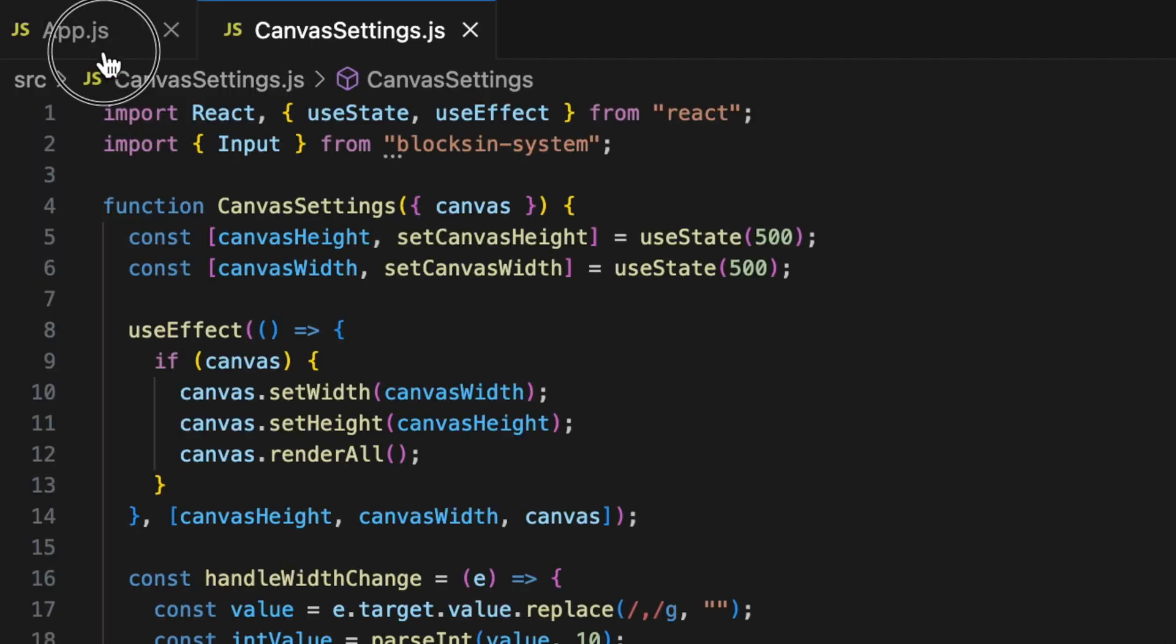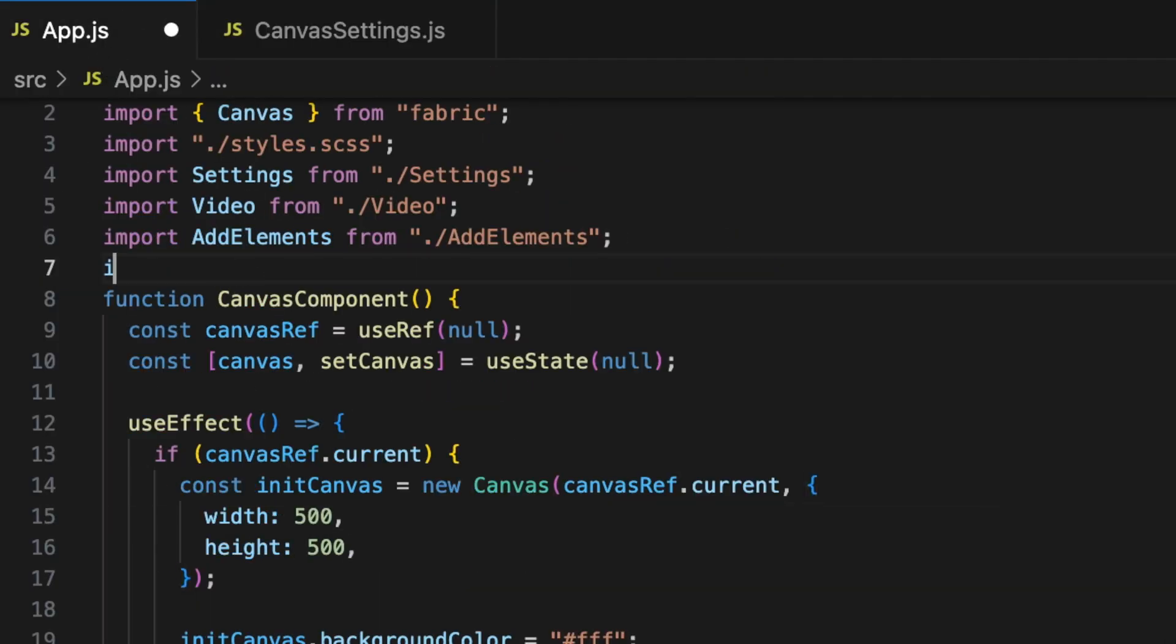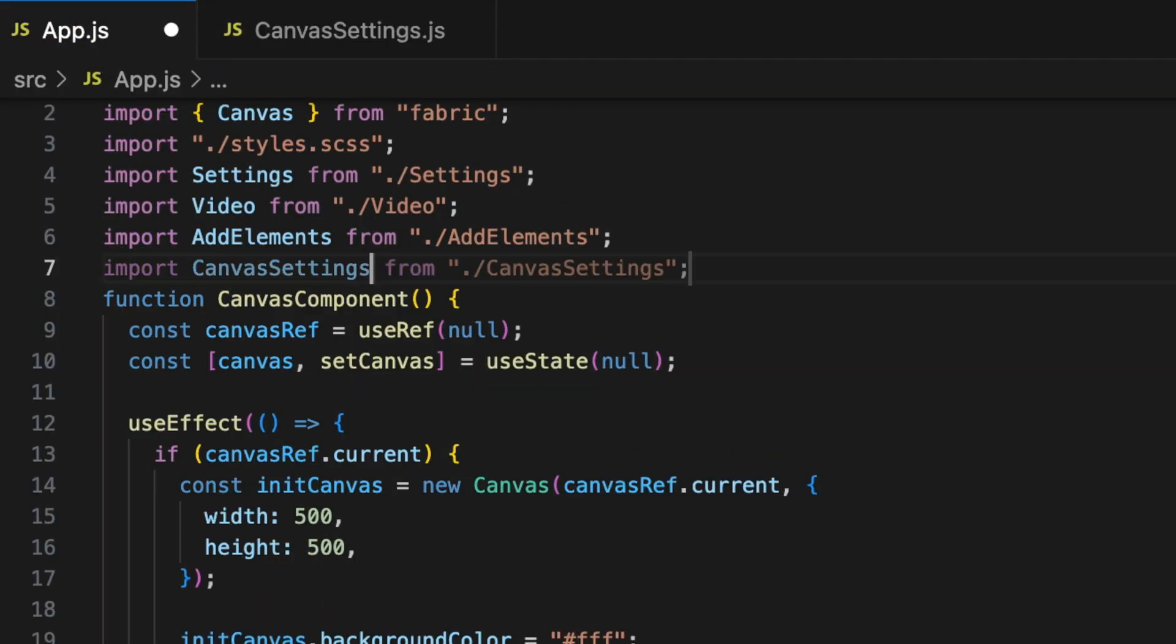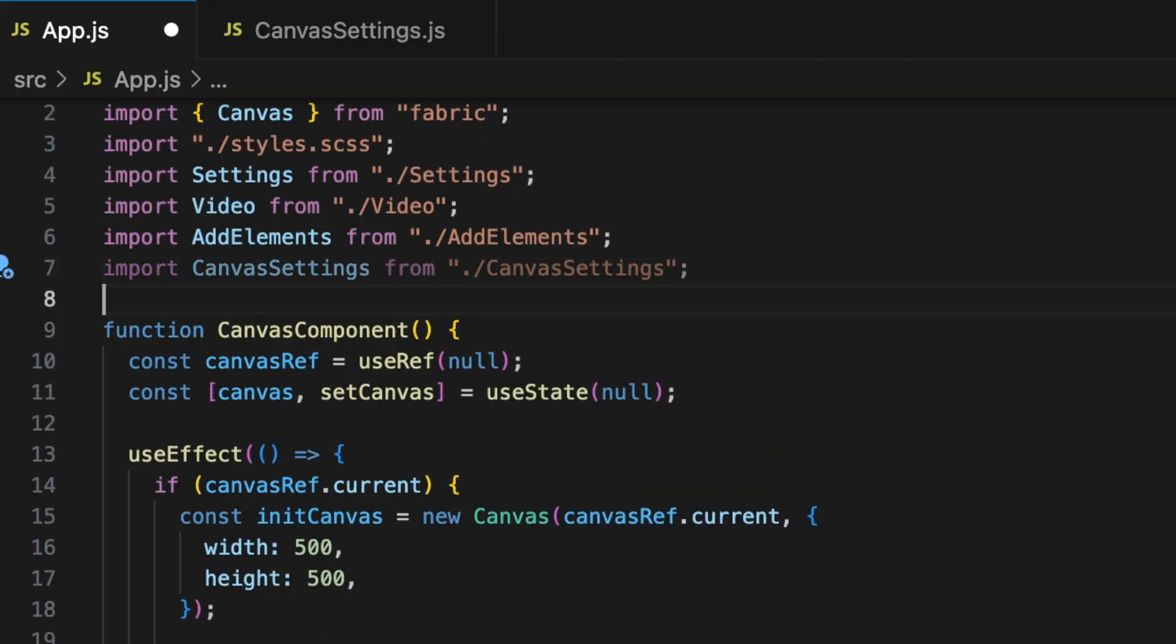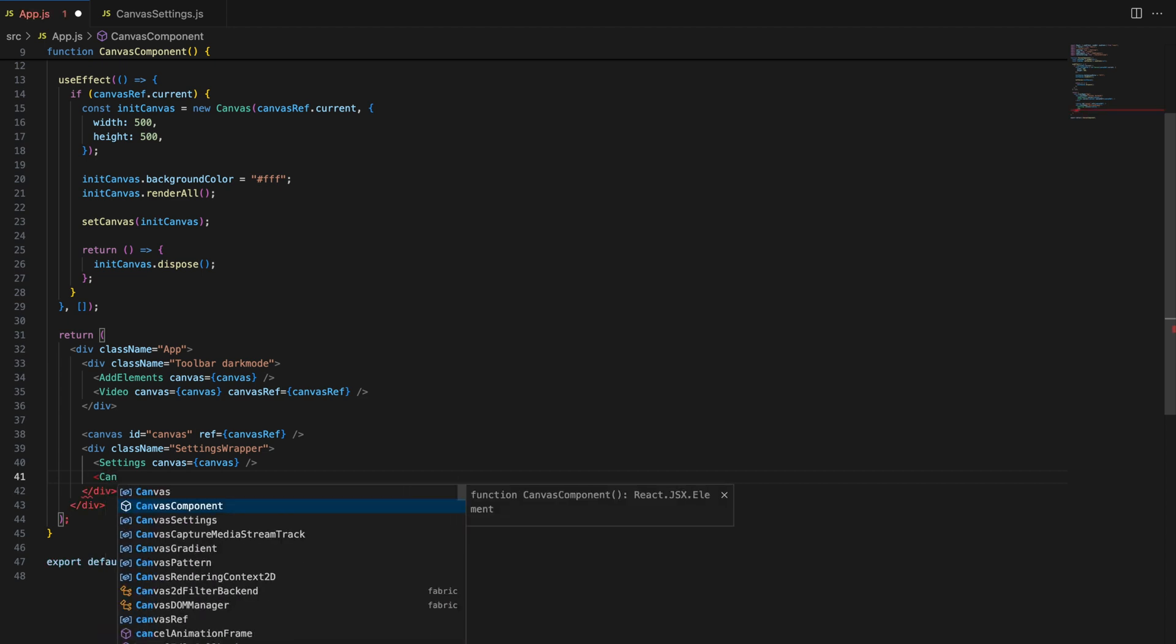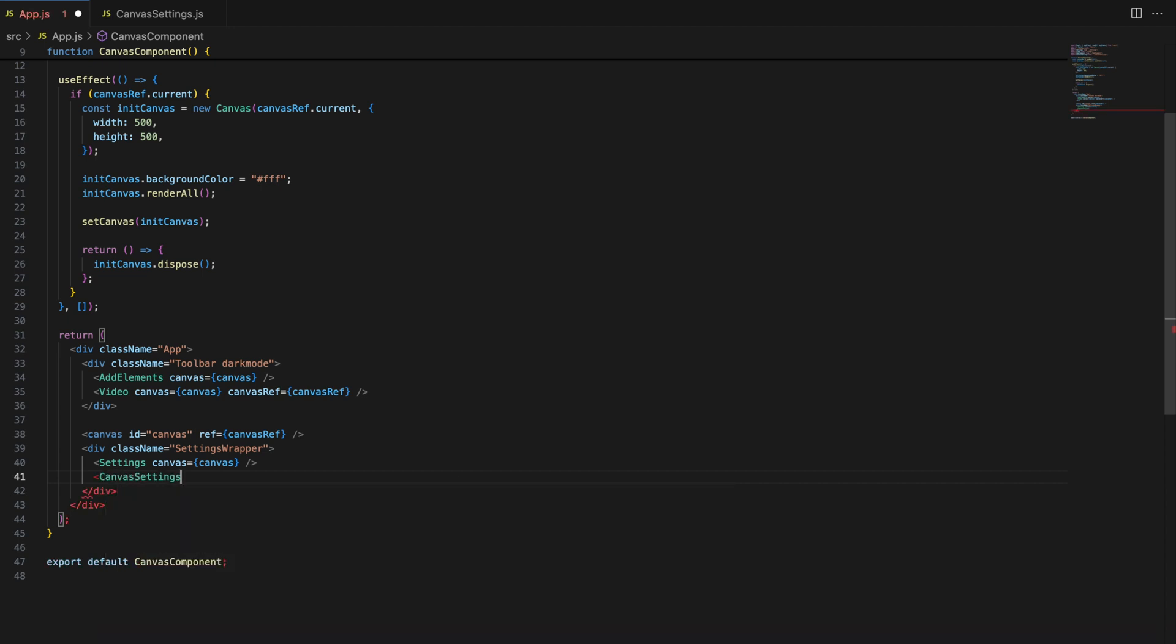Now that our canvas settings component is complete, let's integrate it into our main application. Here's how you can add it right below your existing settings component.